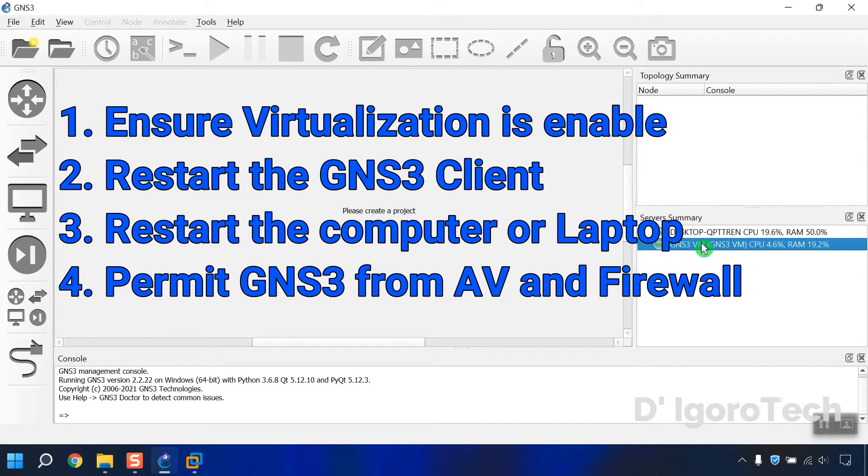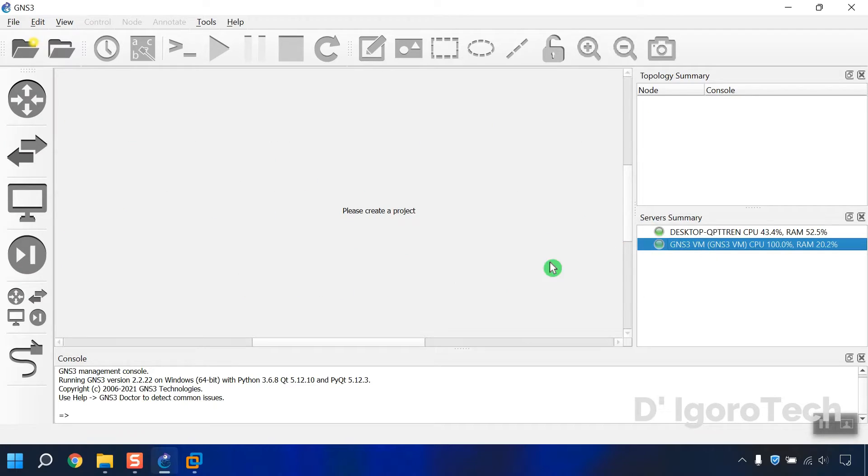Second, restart the GNS3, if still doesn't work, proceed to the next step. Restart the computer or laptop. Lastly, in most cases it's been blocked by the firewall so make sure to permit and exclude from your antivirus and firewall.